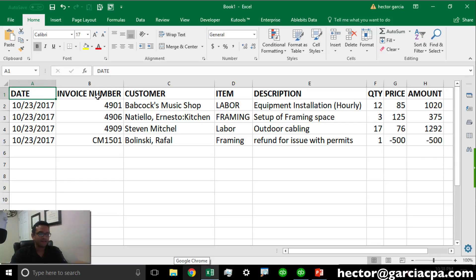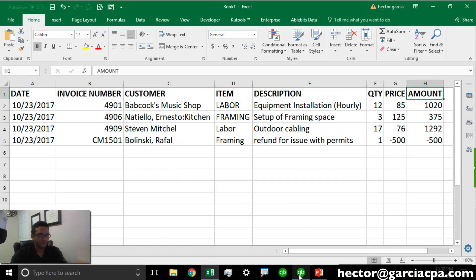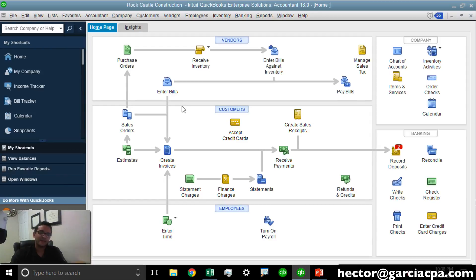Let's take a look at this. We have date, invoice number, customer, item, description, quantity, price, and amount. We're going to match this inside of the Batch Enter function inside QuickBooks Enterprise and QuickBooks Accountant.